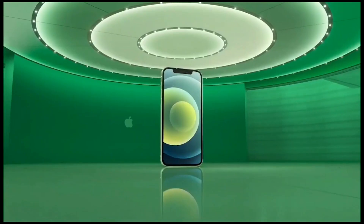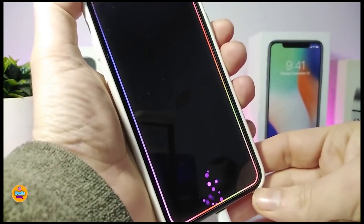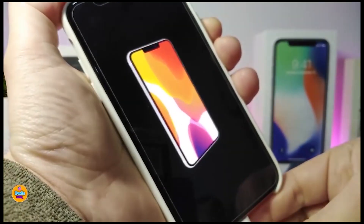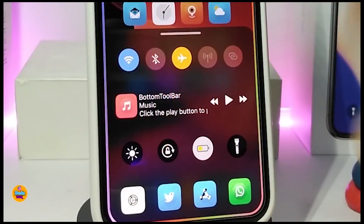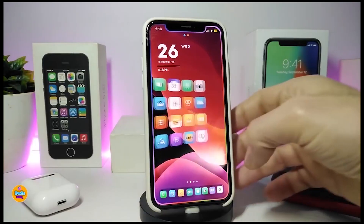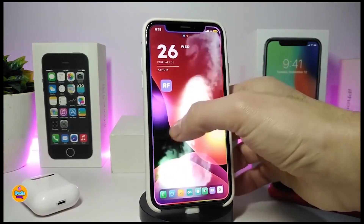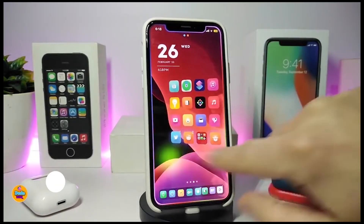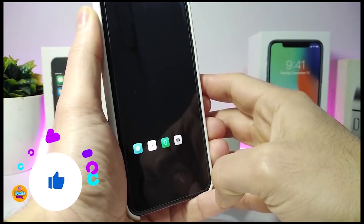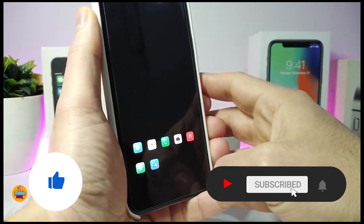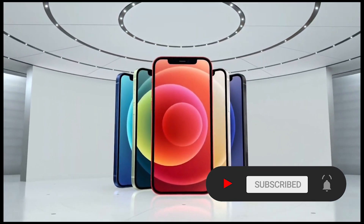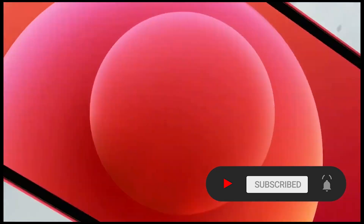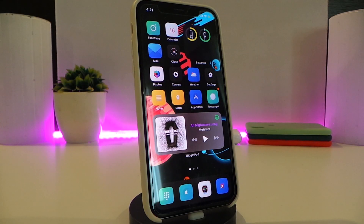Hey, what's going on guys, welcome back to the channel! Time to talk tweaks for those who already jailbreak their devices on iOS 13, 13.5, 13.7, even iOS 14 up to 14.1, and also iOS 14.2. These tweaks will be for you. Before I start today's video, I'm asking you guys to give the video a big thumbs up, subscribe, and hit that notification bell so you'll be notified whenever I release a new tweaks video. Let's go ahead and start talking about today's tweaks.